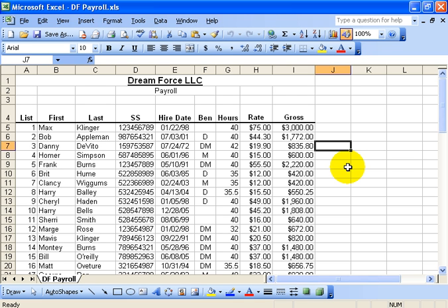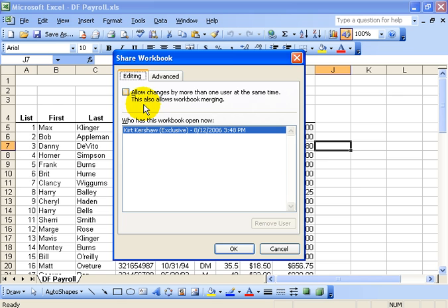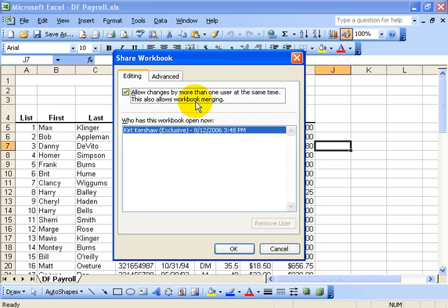If you want to be able to have numerous people open it up at the same time and make those changes, we want to be able to share the workbook here. To share it, go under the Tools menu and click on Share Workbook. The first thing you want to do is on the Editing tab check the box that allows the changes by more than one user at the same time.